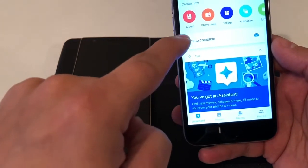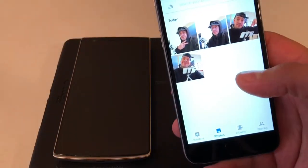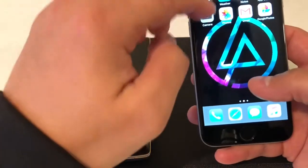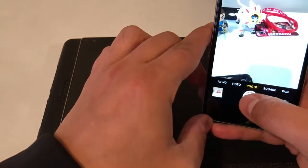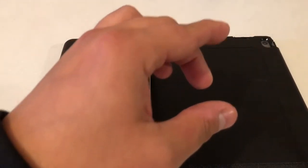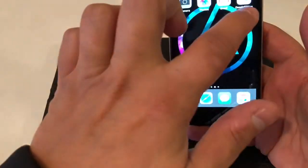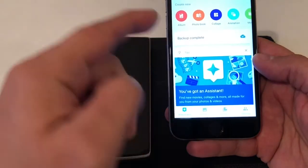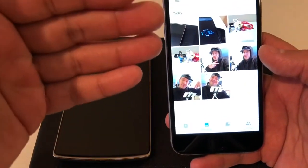I had some selfies on the phone already and you can see it backed them all up — it says 'Backup Complete.' That means the photos previously on my phone are now in Google Photos. Now I'm gonna take a couple more photos to show you. I take a picture of this, take a picture of that — and they got backed up already. That was pretty fast.